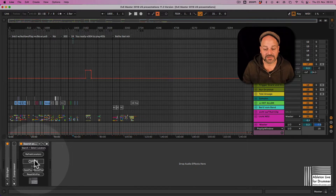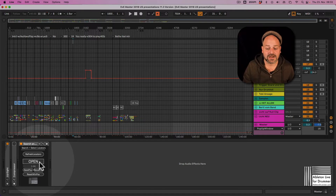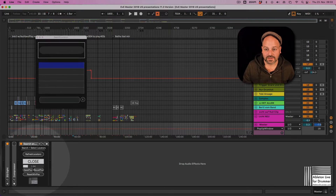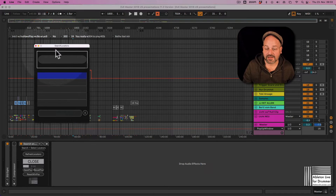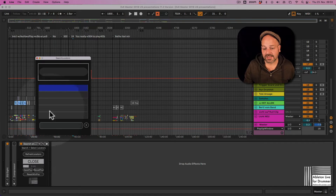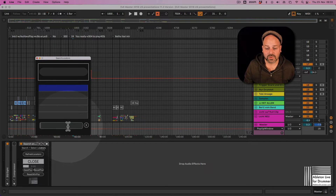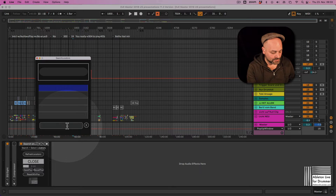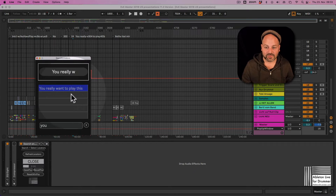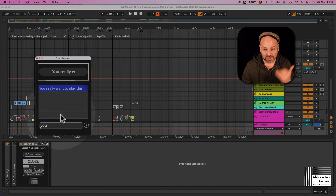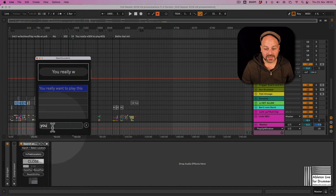But you can get this Max for Live device, which gives you a pop-up window. You can change the size and save the position, and you can quickly type in letters of the song you want to play.